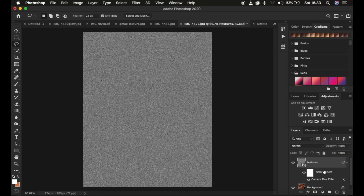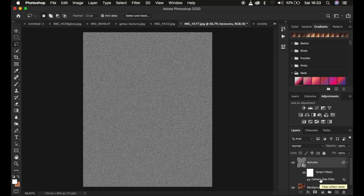Remember the advantage of a Smart Object - you can change these values later on if they don't work best for your kind of image. Simply double-click and it will open up the previous settings for the grain you added in the Camera Raw Filter.